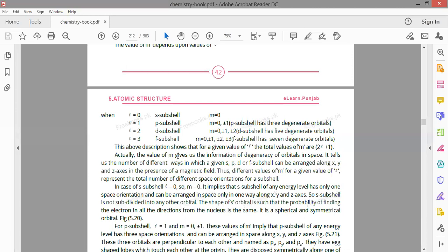The value of m gives us information about the orientation of degenerate orbitals in space — such as px, py, pz. Degenerate means equal energy orbitals. It tells us the number of different ways in which a given s, p, d, or f sub-shell can be arranged along the x, y, and z axes in the presence of a magnetic field.